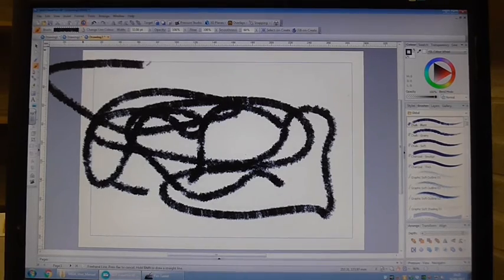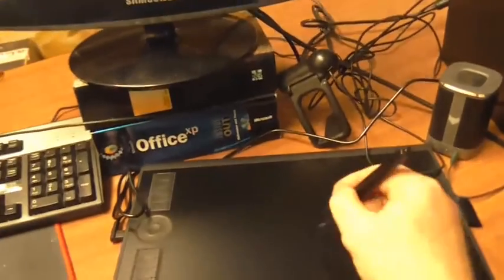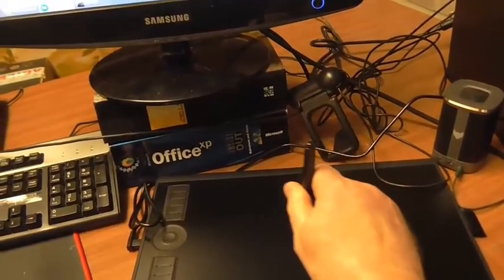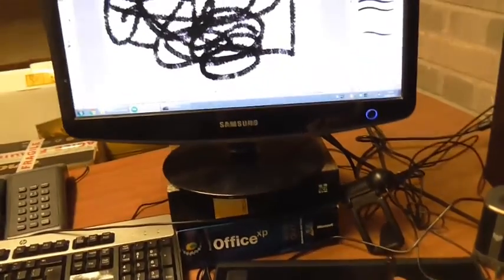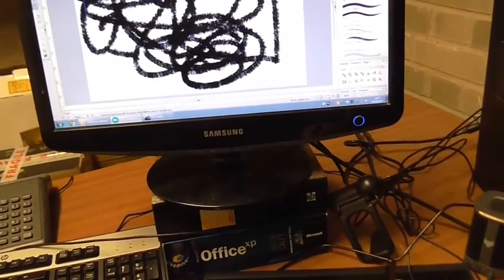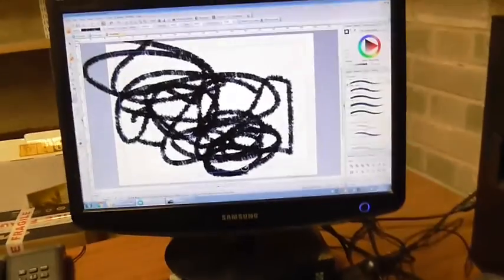That's me drawing with it there. And that's me drawing. And you can see that it's responding up there.